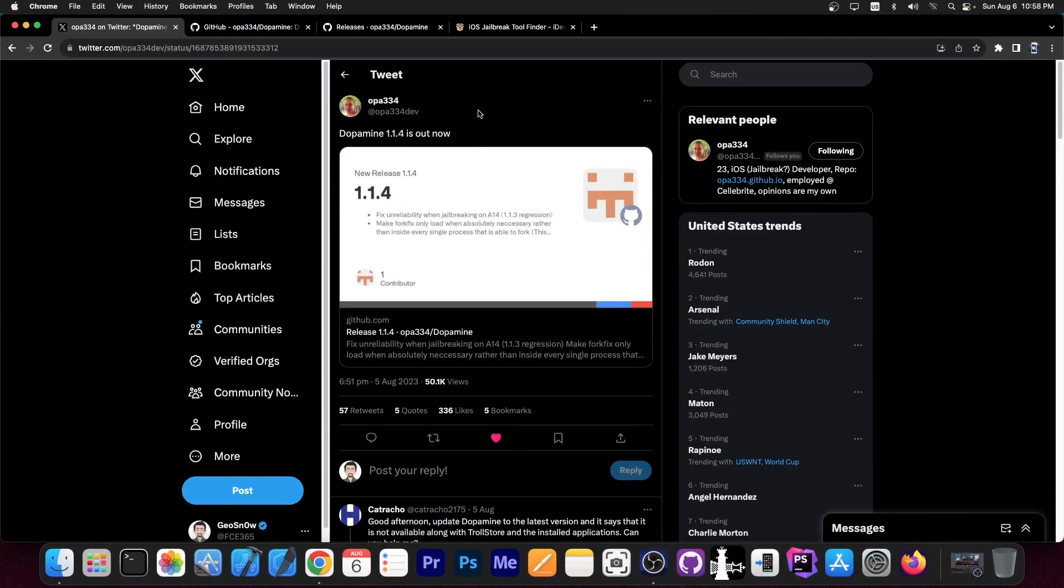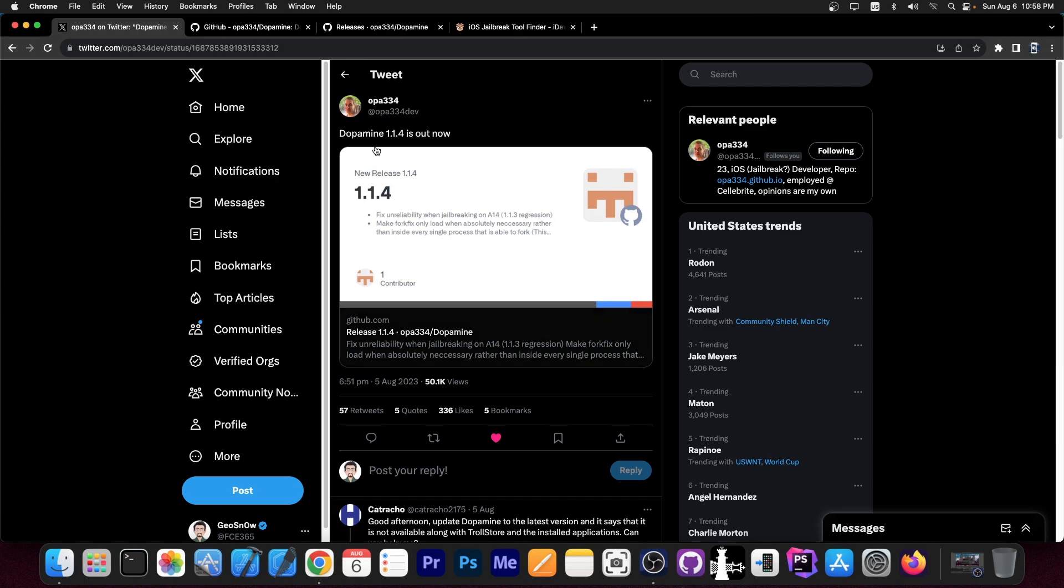So as you probably know, dopamine jailbreak supports iOS 15.0 all the way up to iOS 15.4.1 on A12 and newer devices. So the iPhone X, XS, XS Max, 11, 12, 13, 14, those are supported.